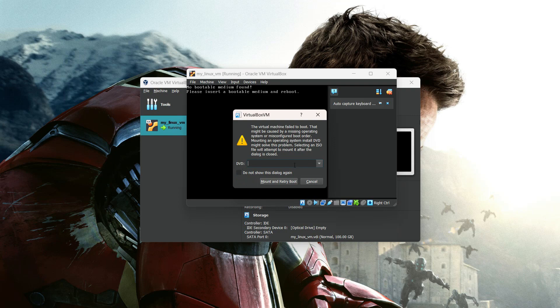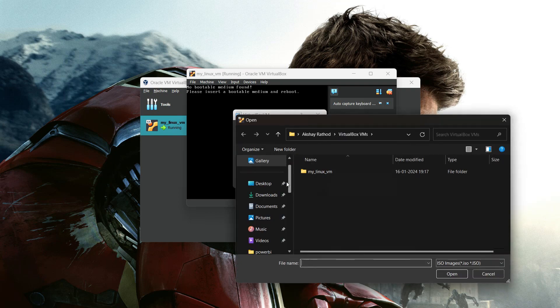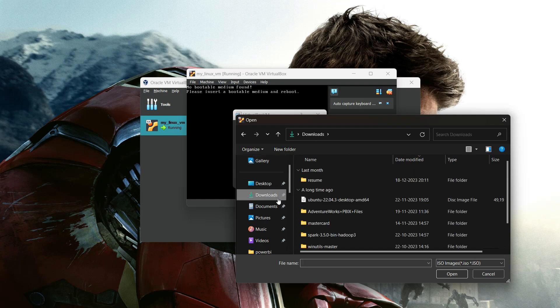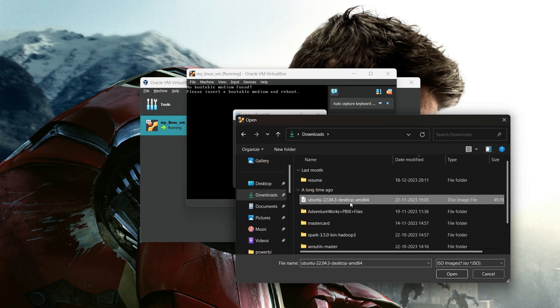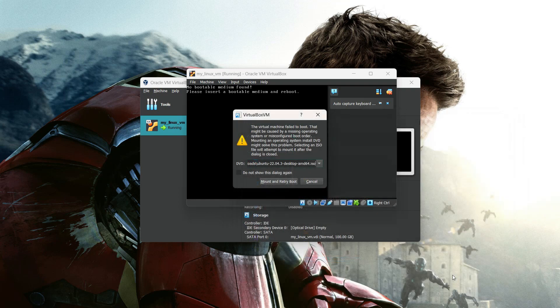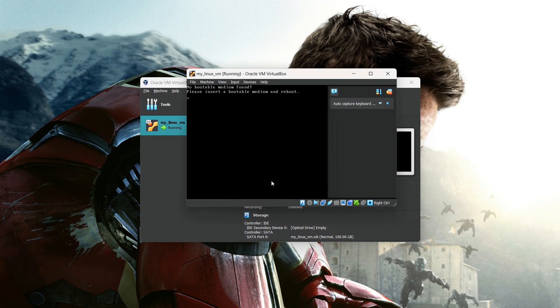Now we need to select the disk image. Click on it, then select Others. Go to the Downloads directory, select the disk image, and hit Enter.